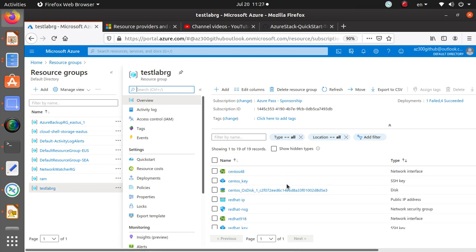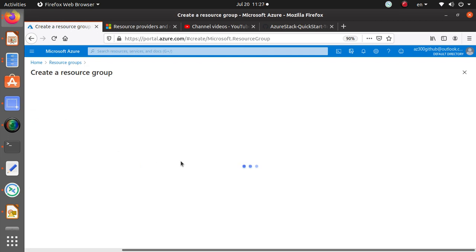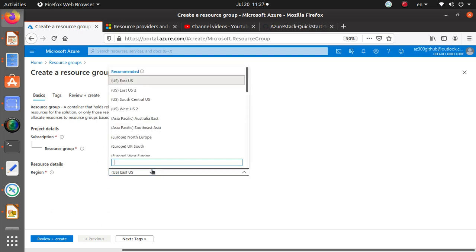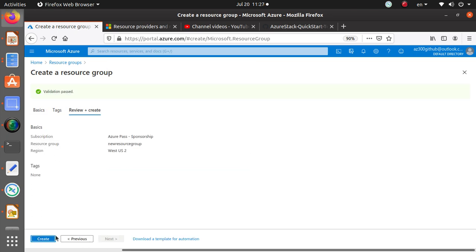To create a resource group, go to Resource Groups and click Add. You'll get a simple blade where you enter a name and choose a location, then click Create. I'm creating this in West US 2, but that doesn't mean I can only deploy resources to that region.